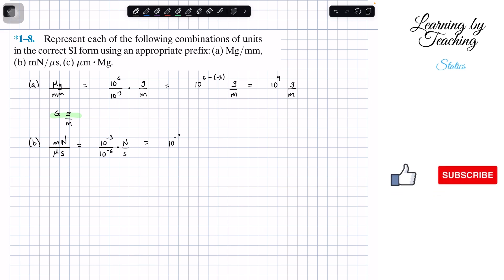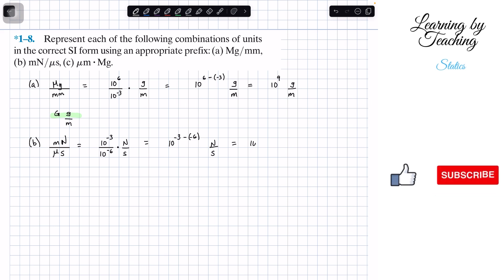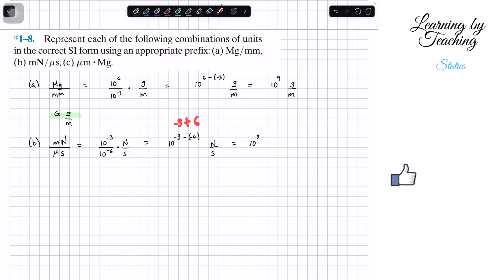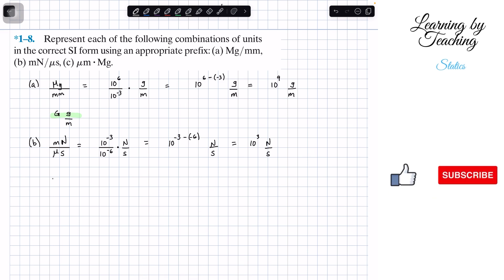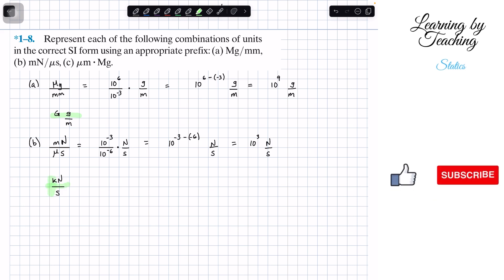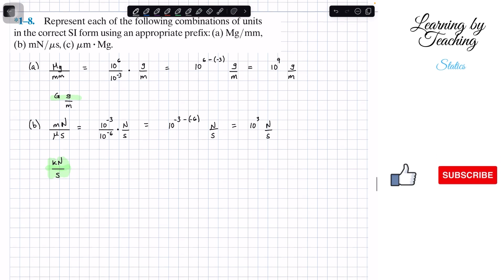We combine these together: 10 to the negative 3 minus negative 6, newtons per second. This minus and this minus become a positive, so we end up with negative 3 plus 6, which is positive 3. So we have 10 to the positive 3 newtons per second. For 10 to the positive 3 the prefix is kilo, so the answer is kilonewtons per second.